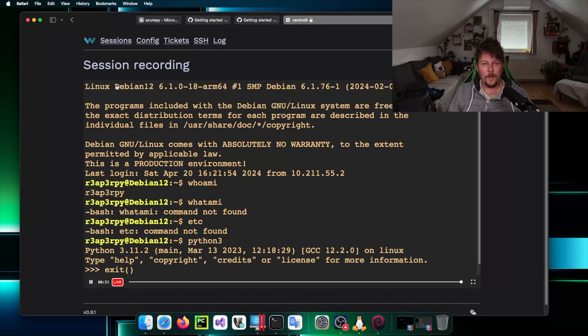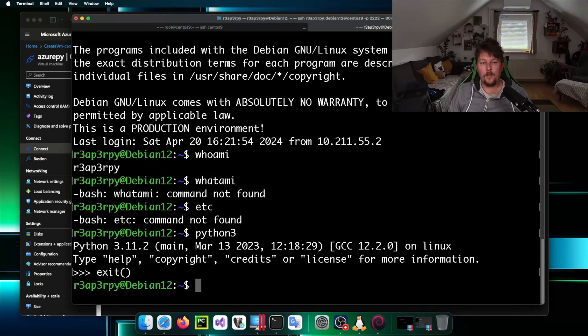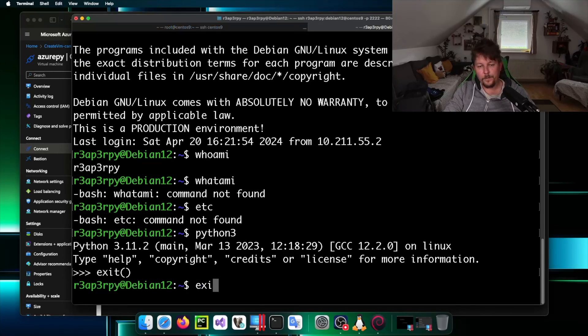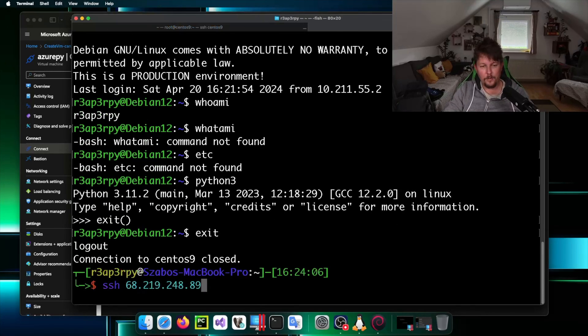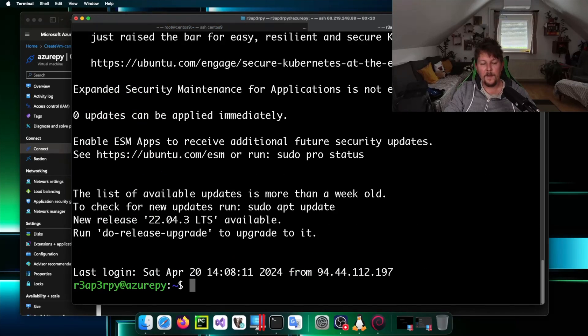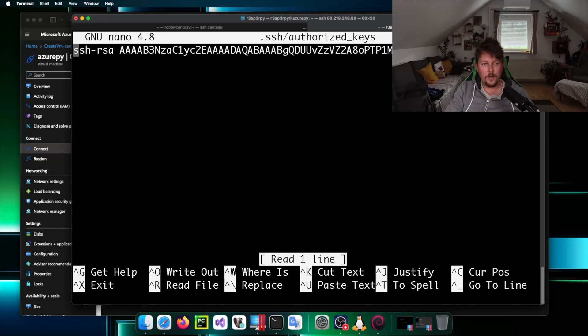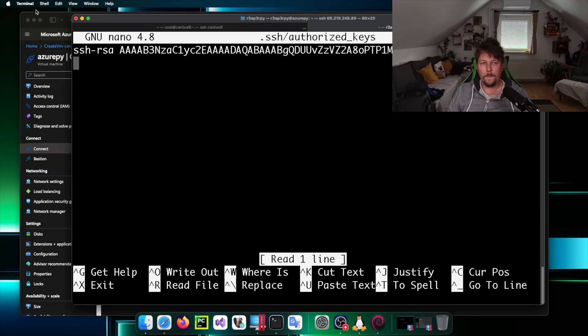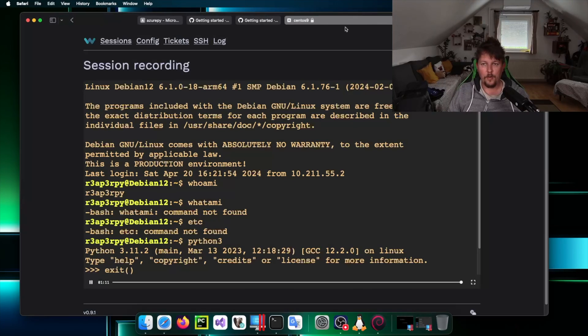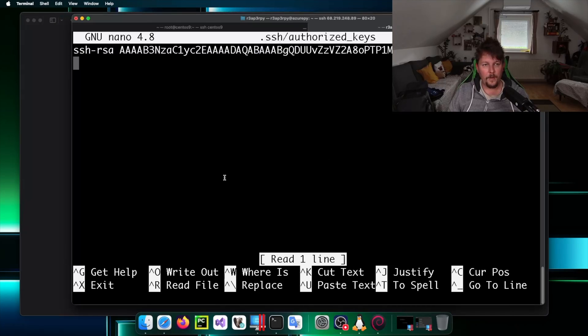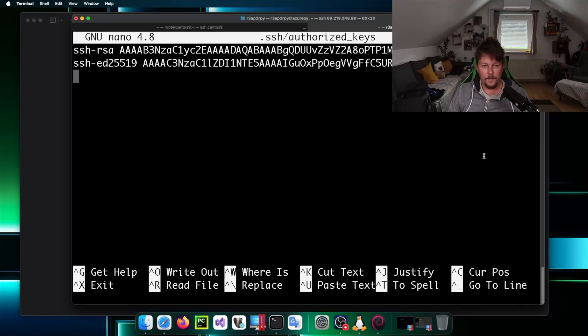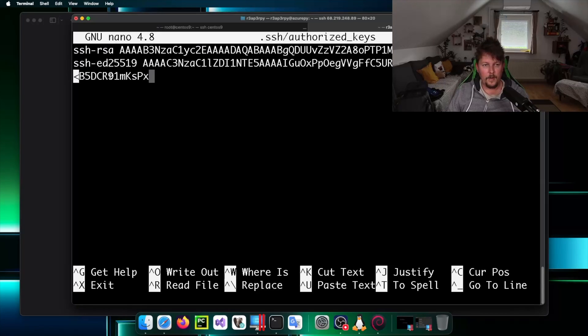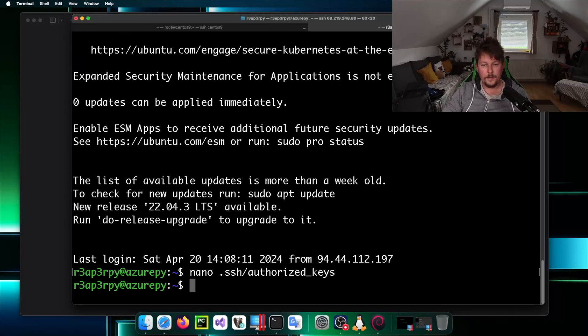I have another machine which is called Azure Pi and I want to set it up as well from the zero so to speak. Let's go to the Azure machine. What I want to do is to first under SSH add the appropriate keys. We grab it from Warpgate, SSH, copy and paste it. Copy and paste it and save it.